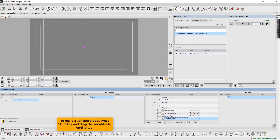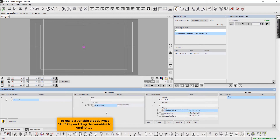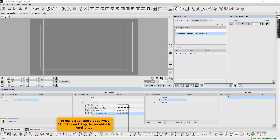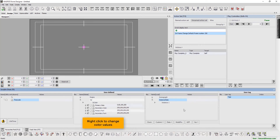To make a variable global, press the Alt key and drag the variables to the Engine tab. Now, right click to change color values.